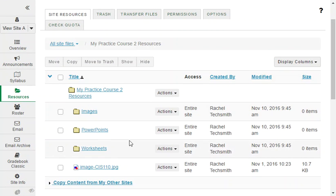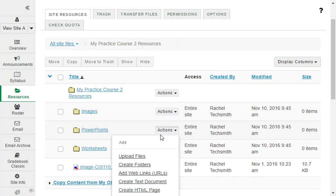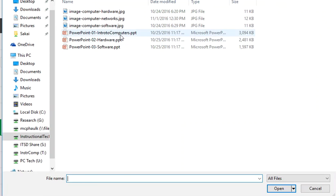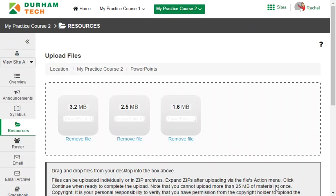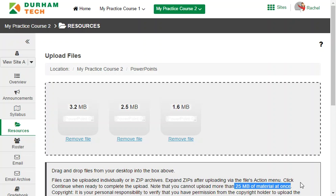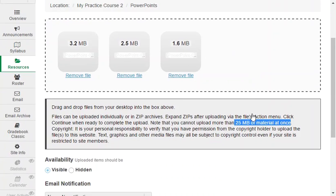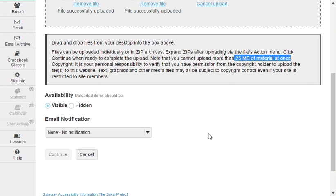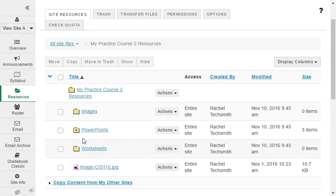Let's put some files in the PowerPoints folder. Beside PowerPoints, click on actions and choose upload files. You now have two choices: you can drag one or more files from your computer and drop them here, or you can click in this box and choose a file or several files to upload. Be aware that there is a size limit per upload — Sakai will not let you upload more than 25 megabytes of files at one time. Click on continue and the files are uploaded into the PowerPoints folder.